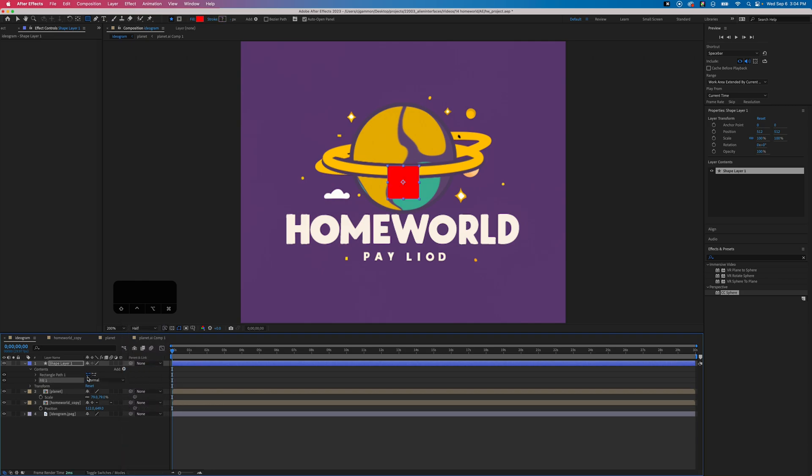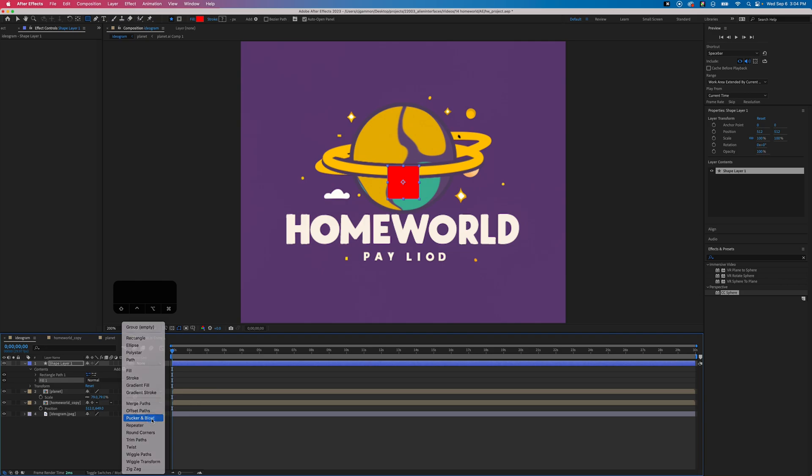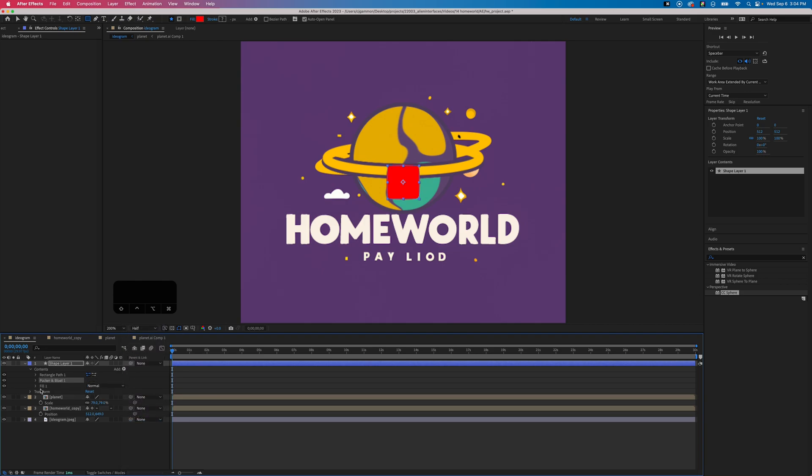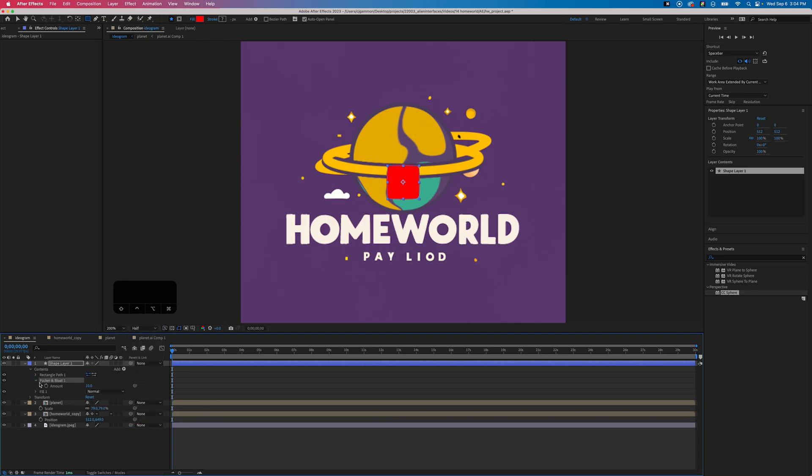We're also going to add pucker and bloat—this effect will allow us to create that star shape out of it. If we unfold that and then adjust the amount to some negative value, we'll get this star.